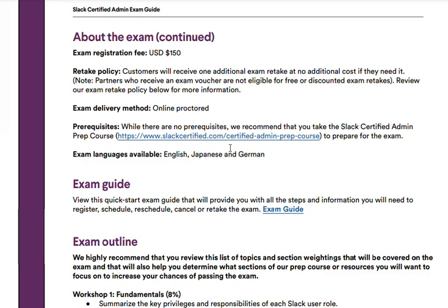There are no prerequisites for this exam, but it is recommended that you take the Slack Certified Admin Prep course. I also recommend that you watch my Slack Admin mini course playlist on this YouTube channel. My playlist isn't meant to replace the Slack Certified course, but rather to help solidify the topics covered in that course. The videos I create are short and to the point and cover some of the main topics on the exam.